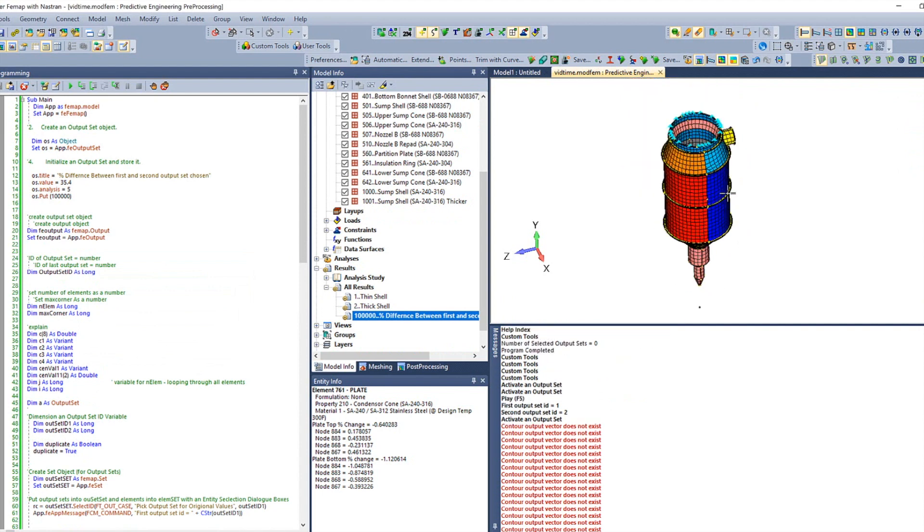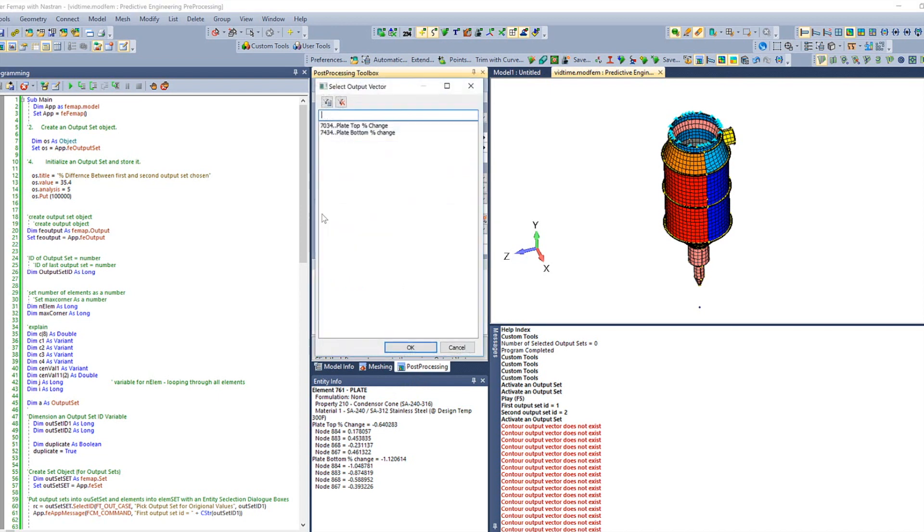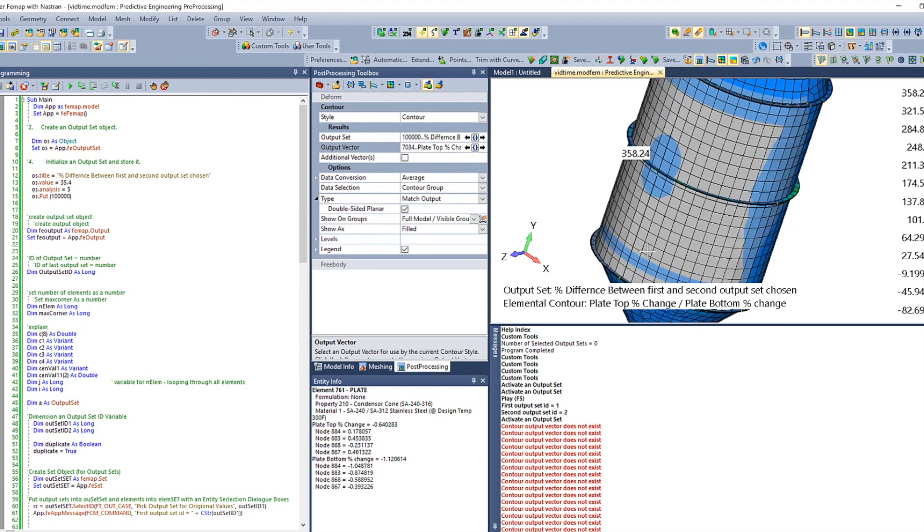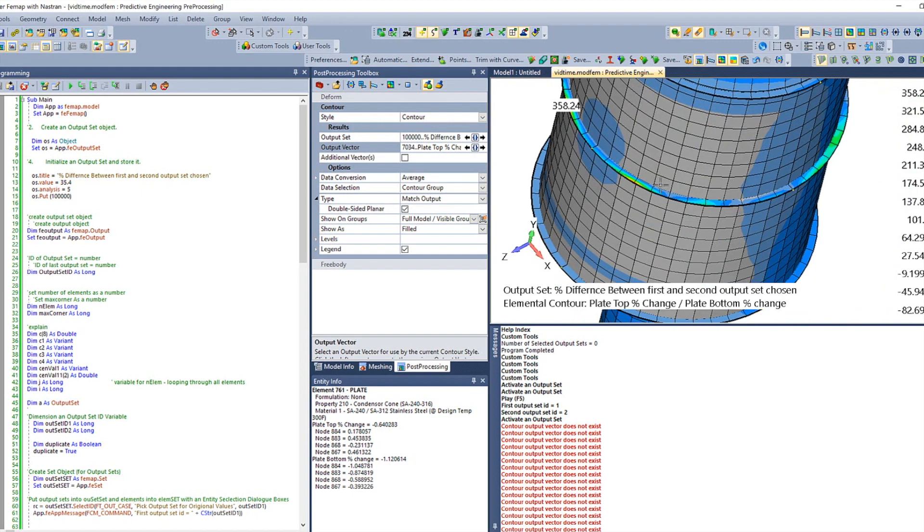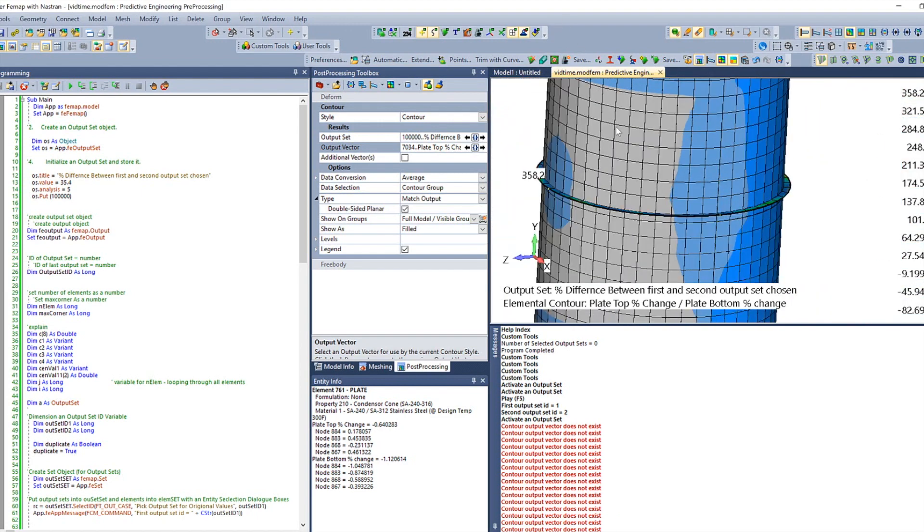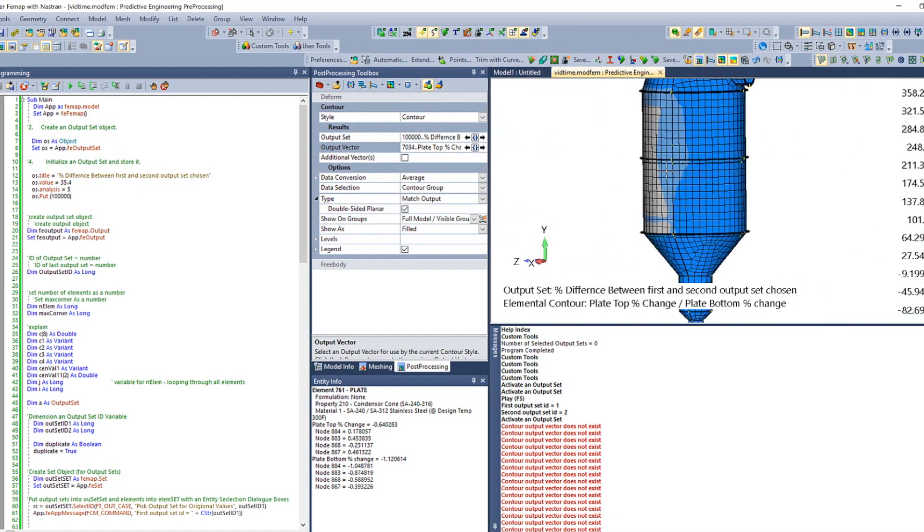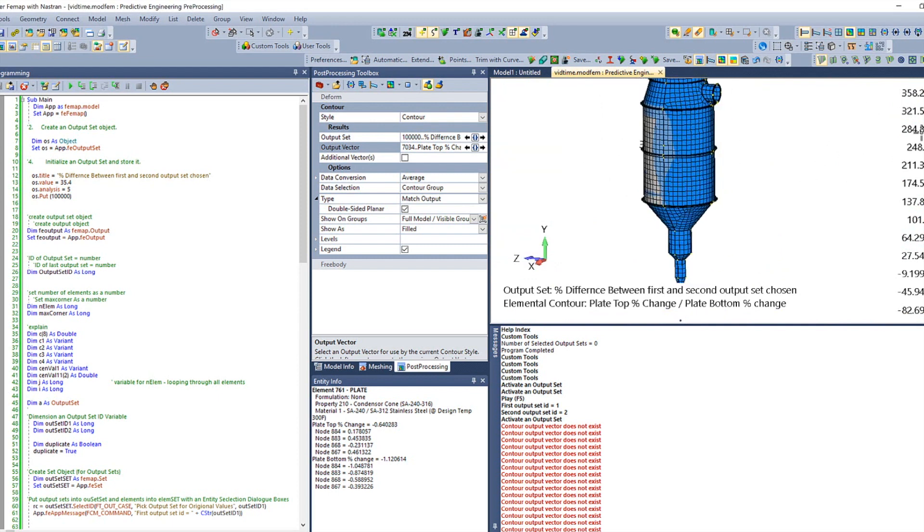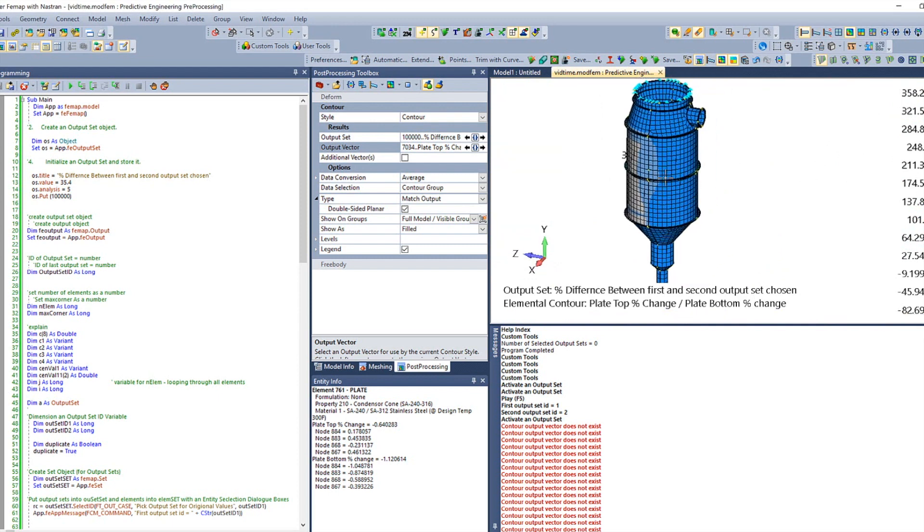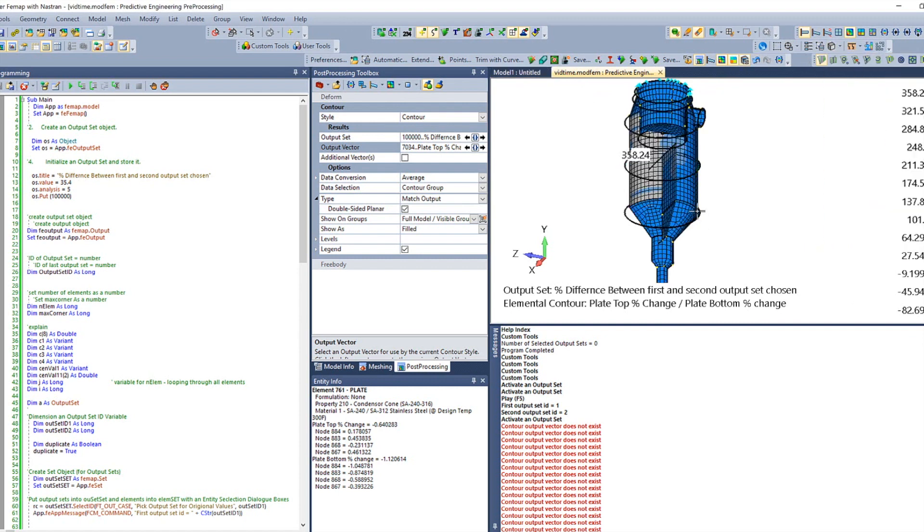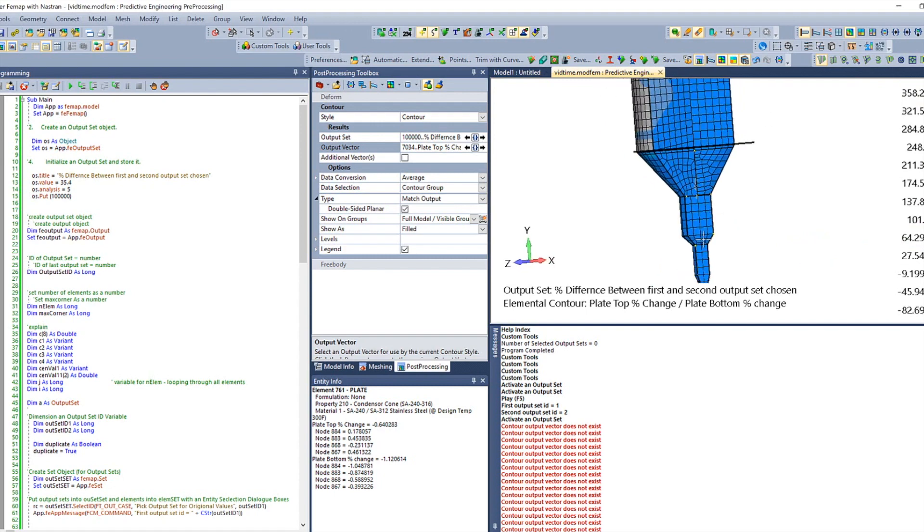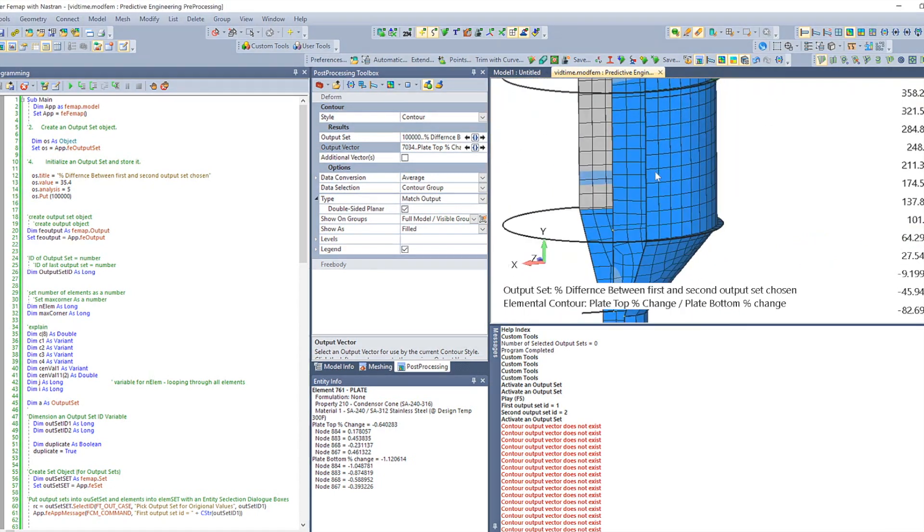Now, if we come over here and click on this, everything breaks down. So we don't have von Mises stress. We only have two output vectors in here. And those are going to be plate top percent change and plate bottom percent change. It doesn't matter what we select because I set this up to be able to contour a double-sided planar. So now you can work around and you get a nice visual feel for the percent change. We're going anywhere from 358 to negative 82 percent. You can also turn the clipping plane on so you can see the inside of the vessel. And you'll notice that we do have different values for plate top and plate bottom.